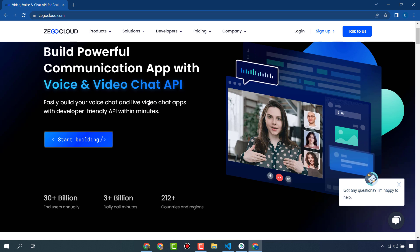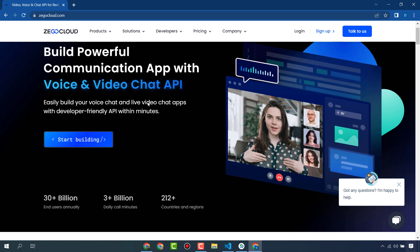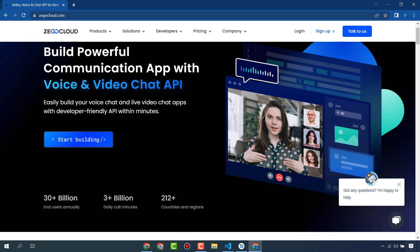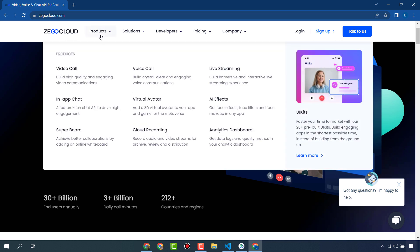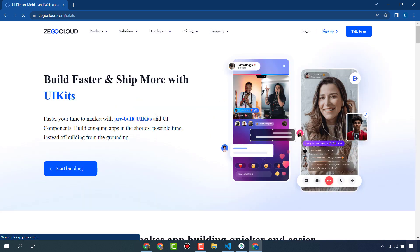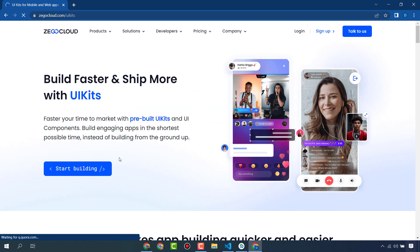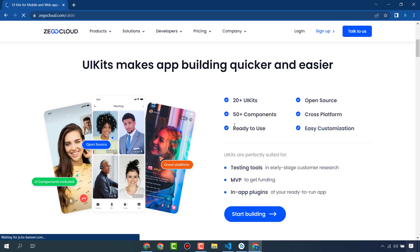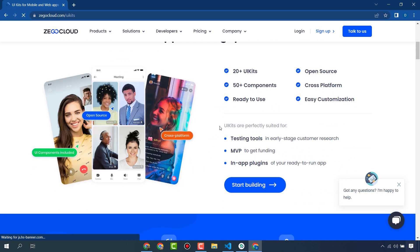Hello everyone! In this video I will create a live streaming app in Flutter within a few minutes. We are using ZegoCloud and its APIs and UI kits. ZegoCloud provides APIs, SDKs, and UI kits for any communication app, and this is the UI kits section of ZegoCloud that provides 20+ UI kits.